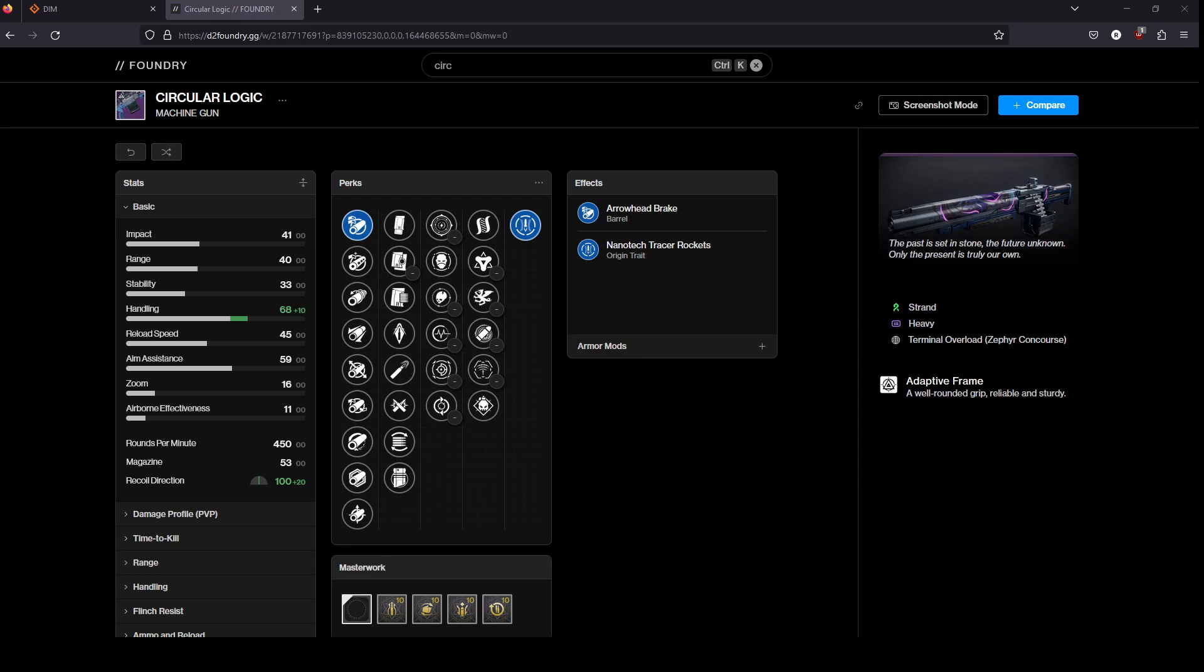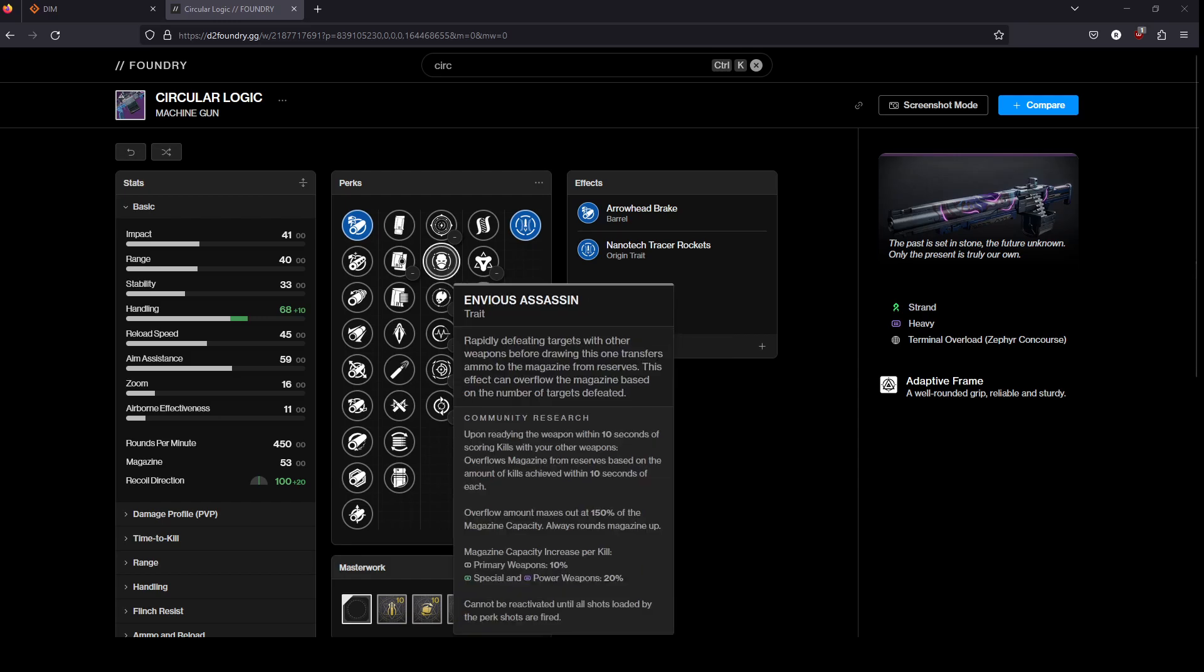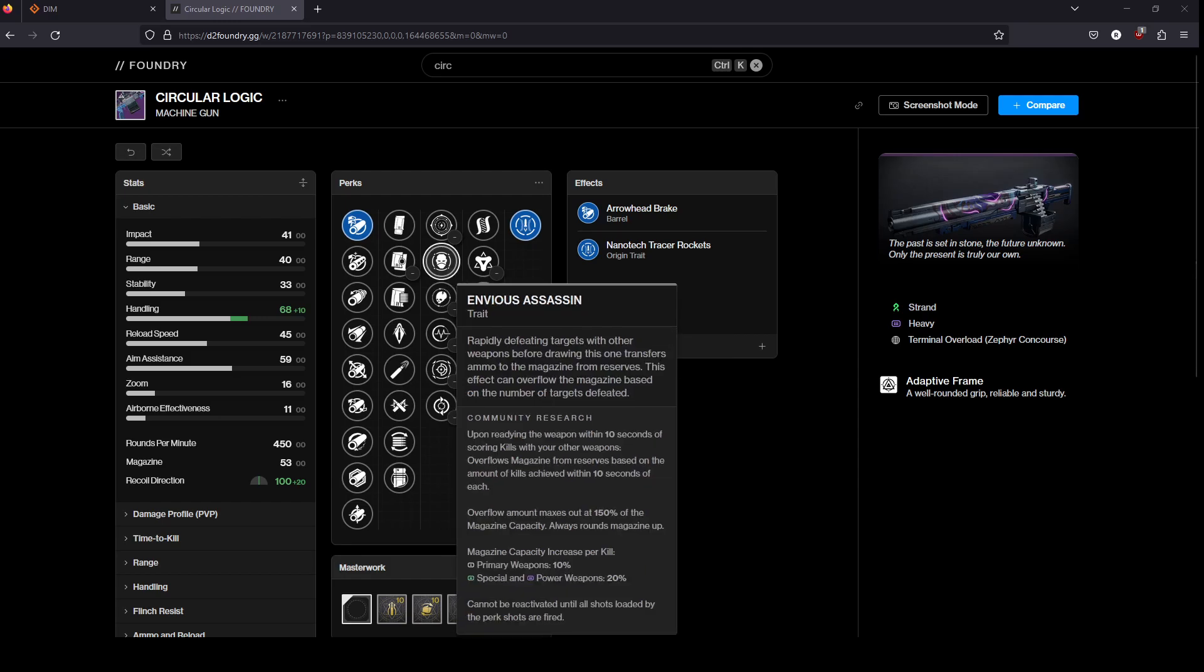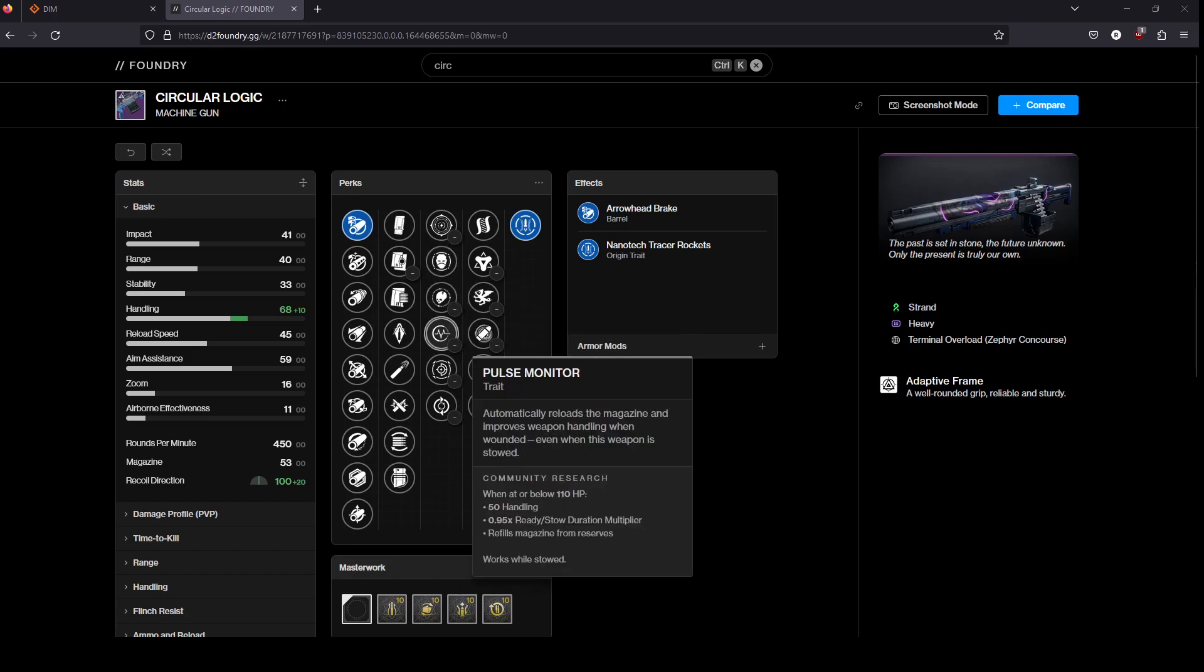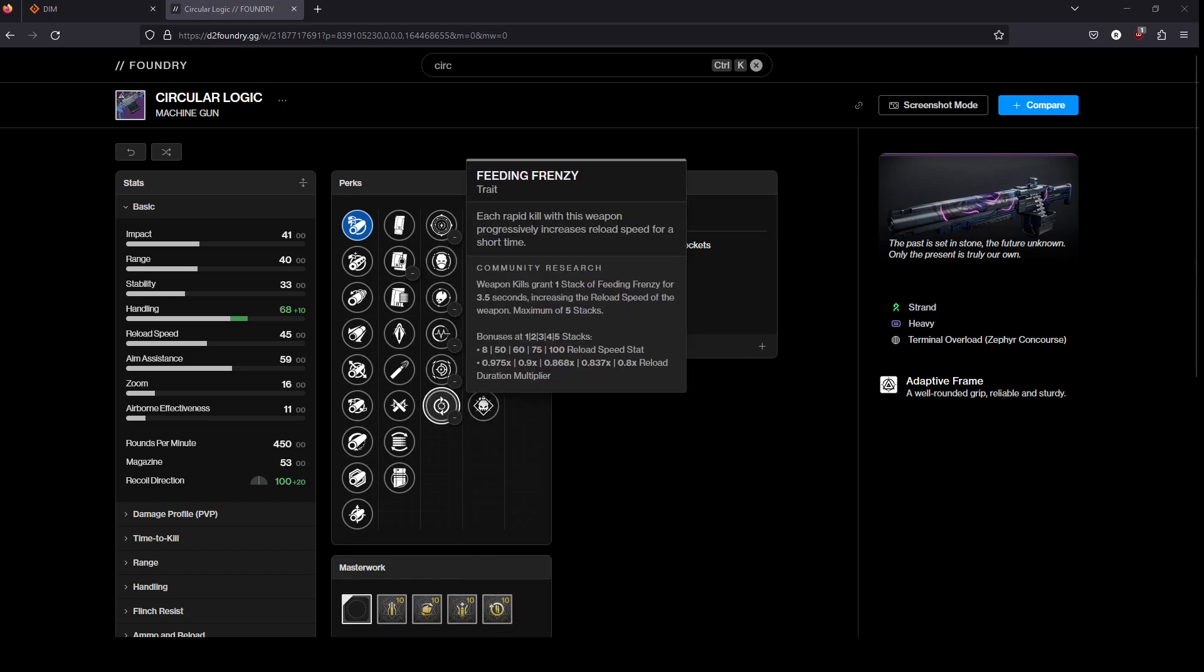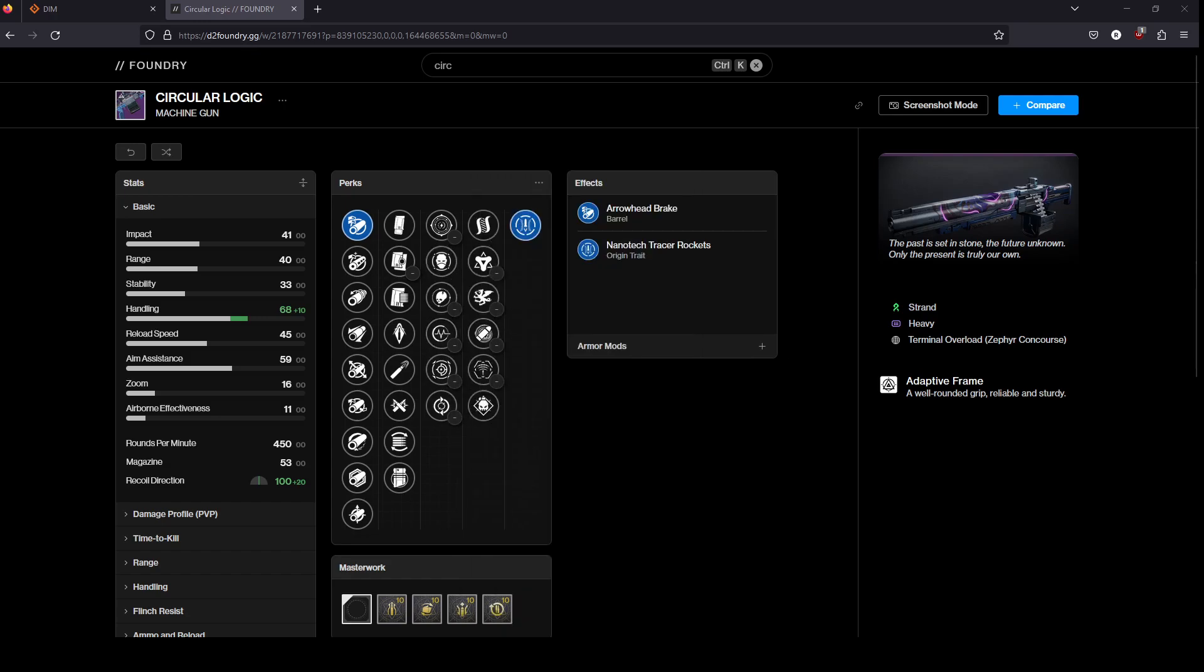I'm just going to go over what you want to look for. For PvE, I think you're going to want Envious Assassin, Pulse Monitor, or Frenzy.